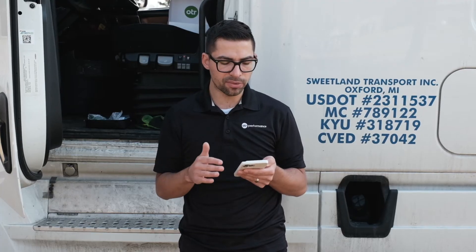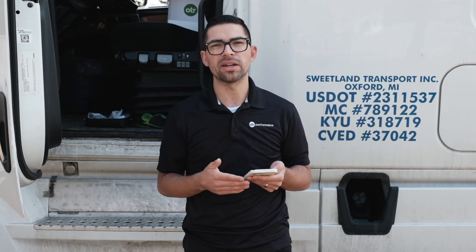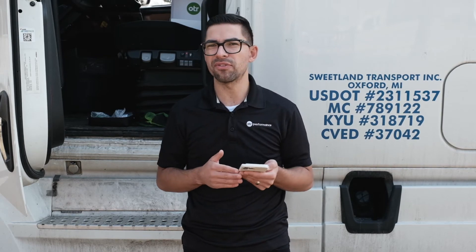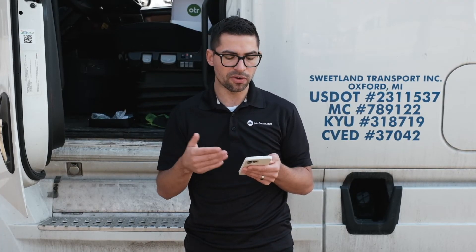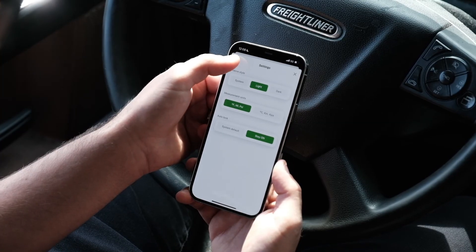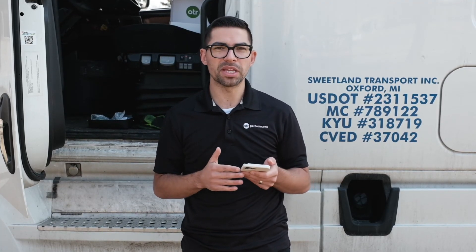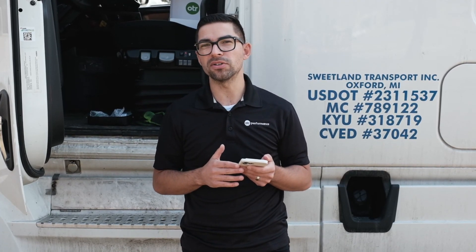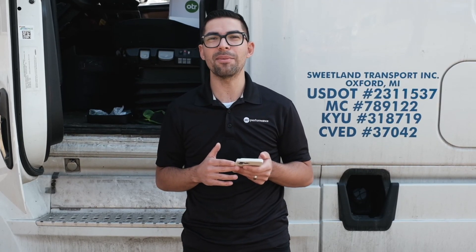There's also an Auto Lock feature which means the app will override your phone's auto lock so your screen won't turn off — this is specific to iPhone at least right now. OTR Diagnostics gives you a lot of information right from your mobile device. If you'd like to learn more, visit us at otrperformance.com.